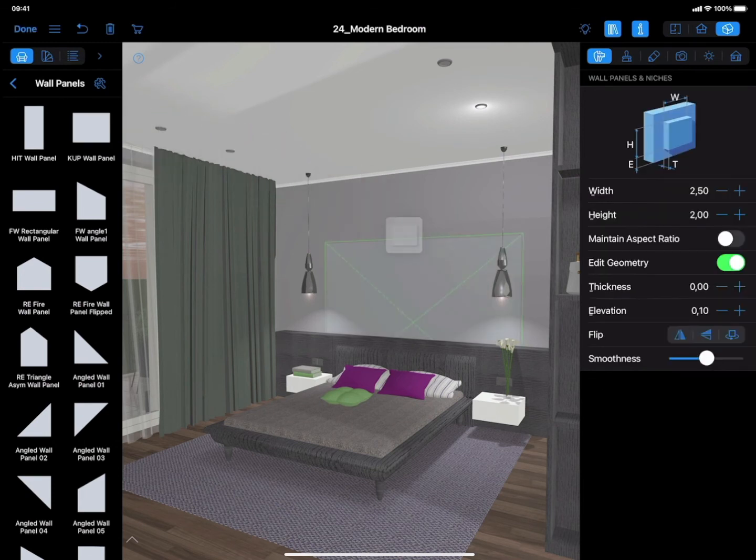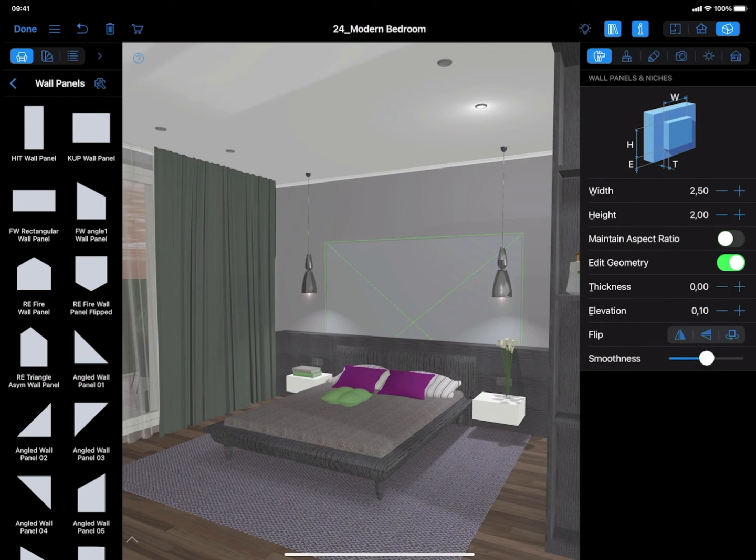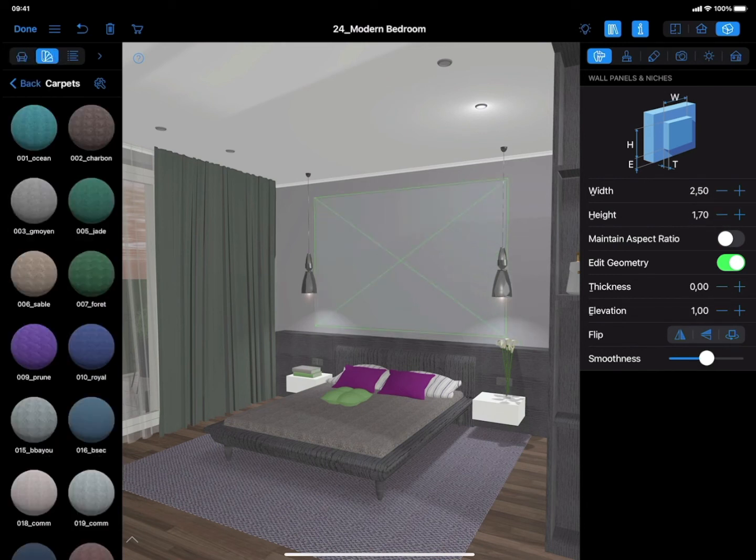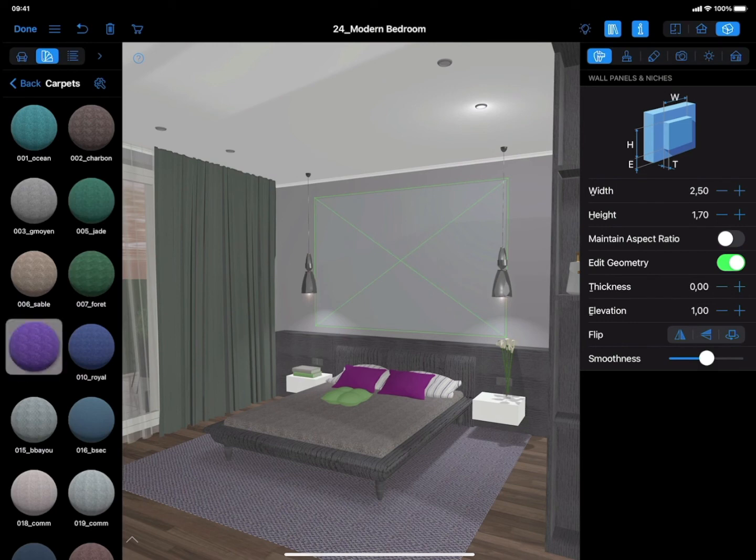Next, untick the Maintain Aspect Ratio option in the Object Properties of the Inspector, and adjust the height and width of the rug, if desired. It's time to apply a material to the rug.